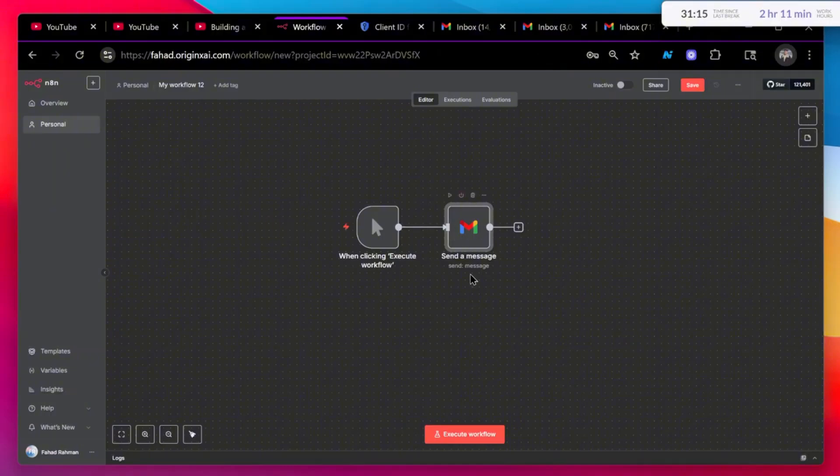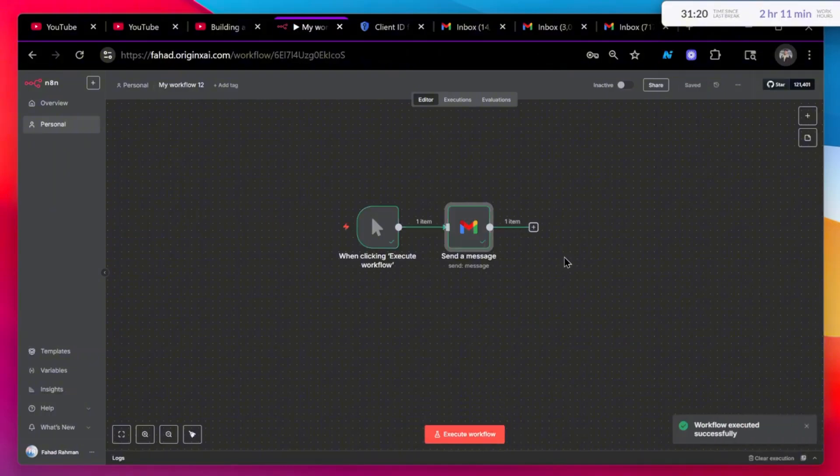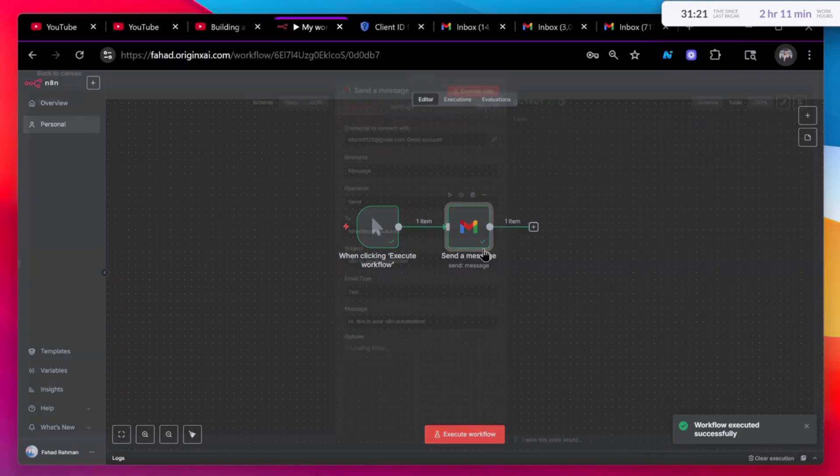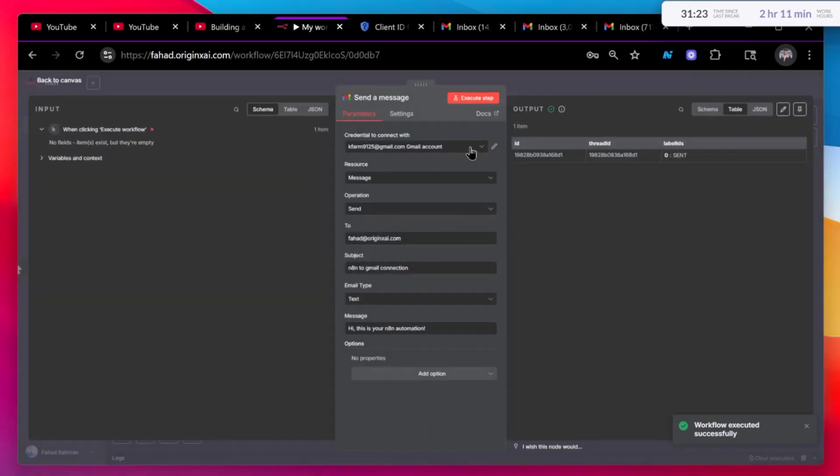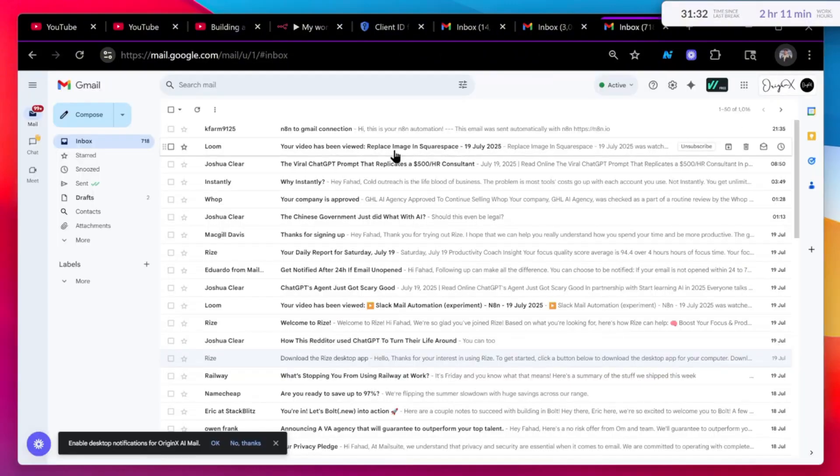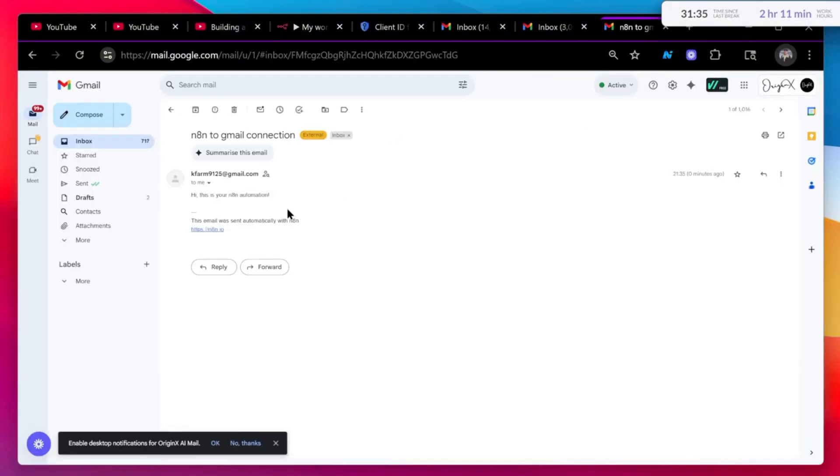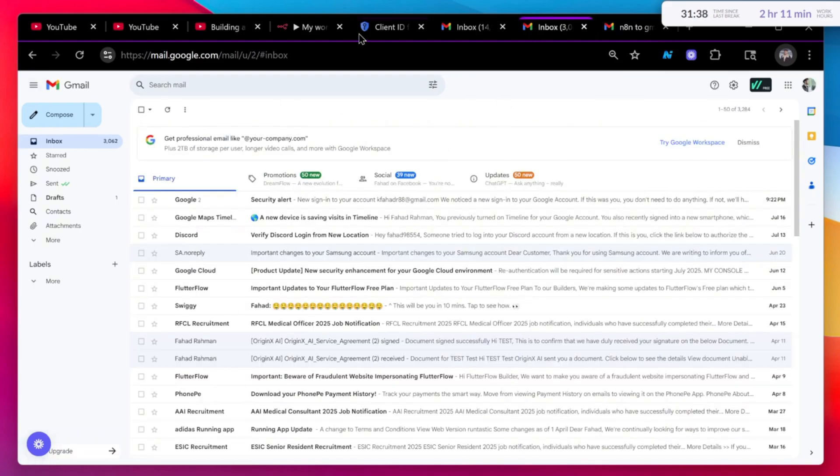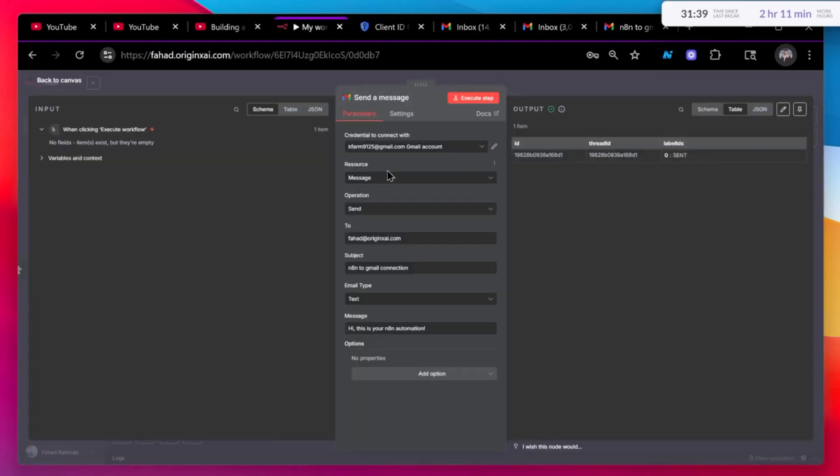So let's just quickly test this step. If I execute this workflow, I have connected my personal Gmail account and I'm sending an email from that to my company email. As soon as we executed this, if I go to my company email, you can see I have automatically got this particular message that I set up in my automation.